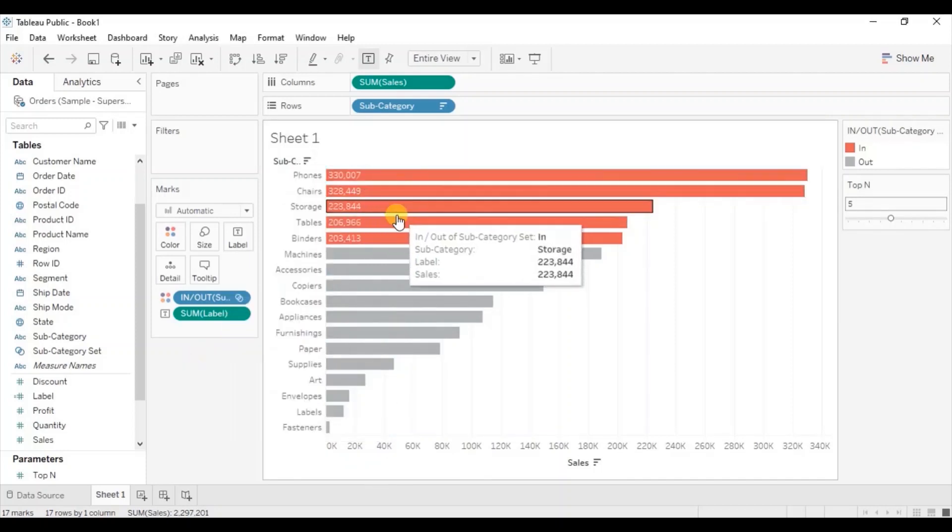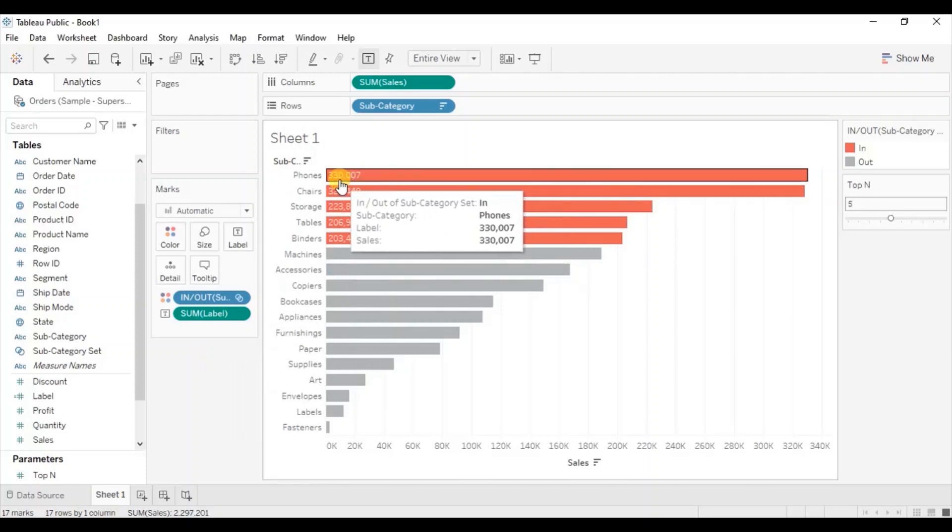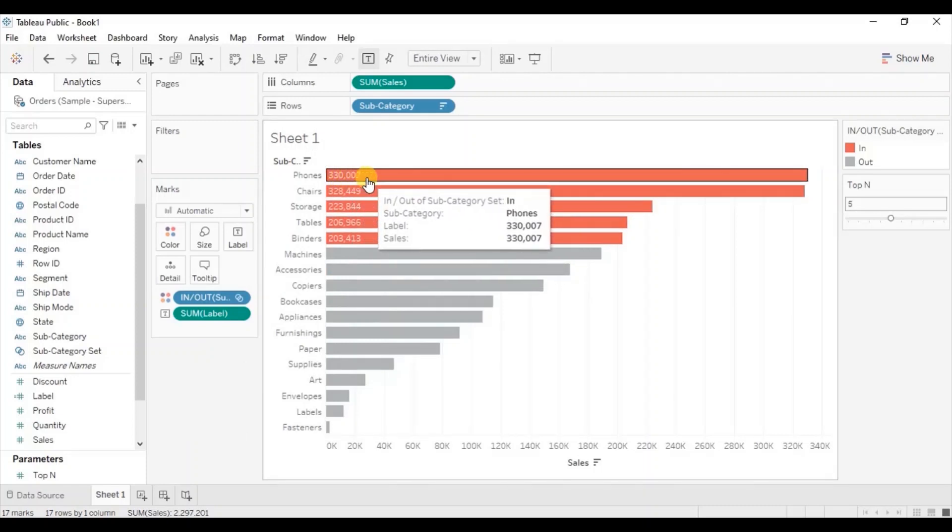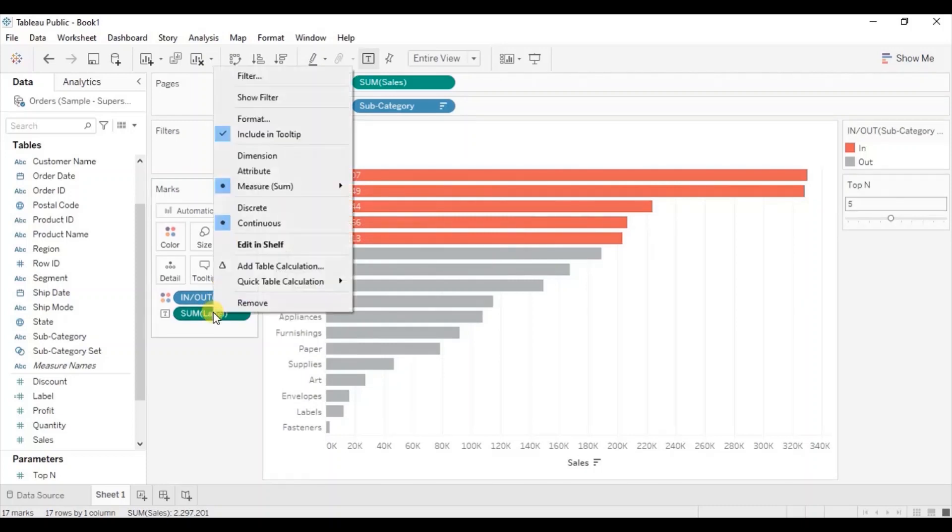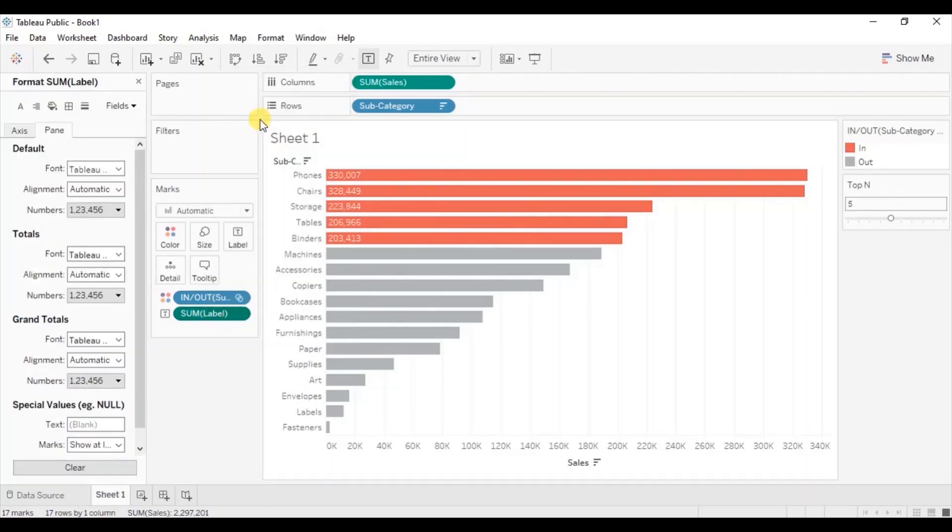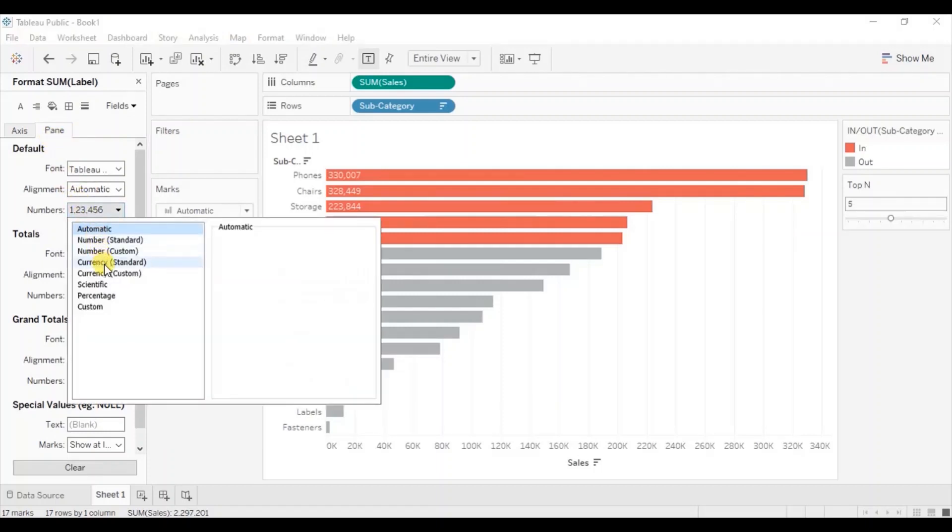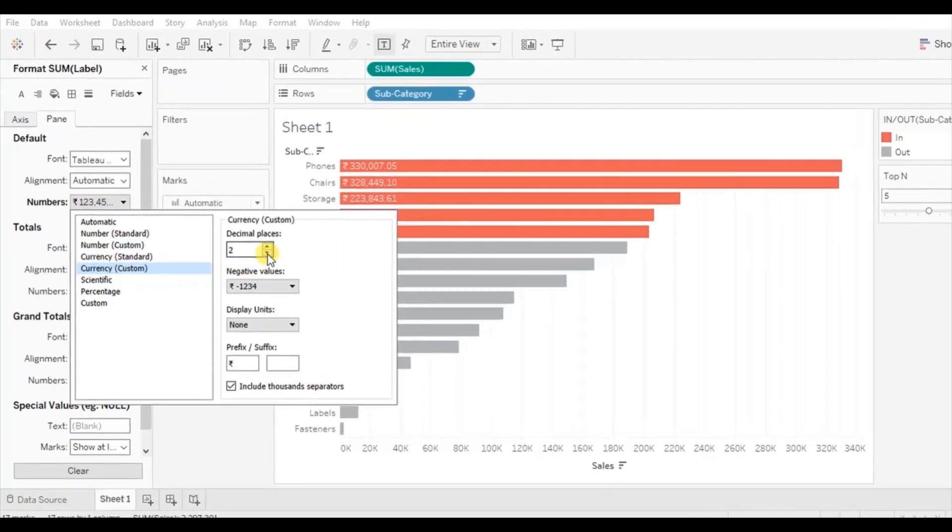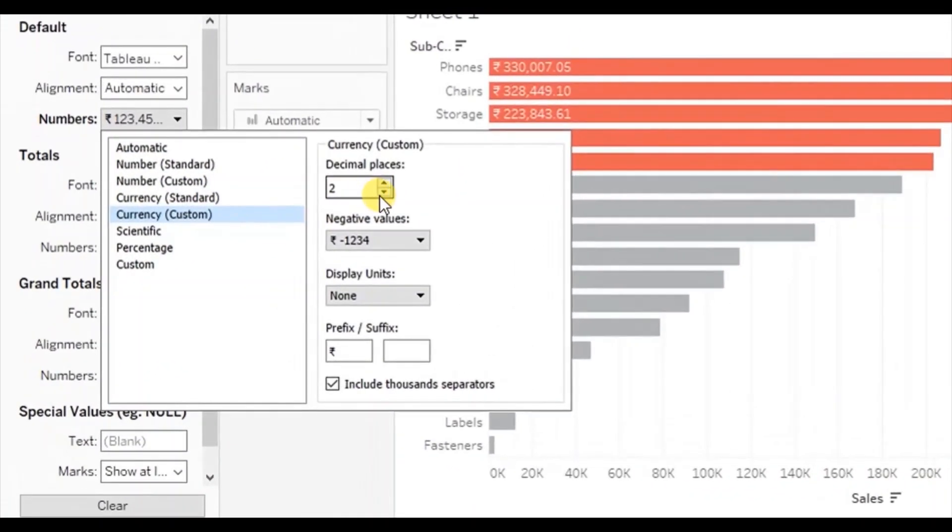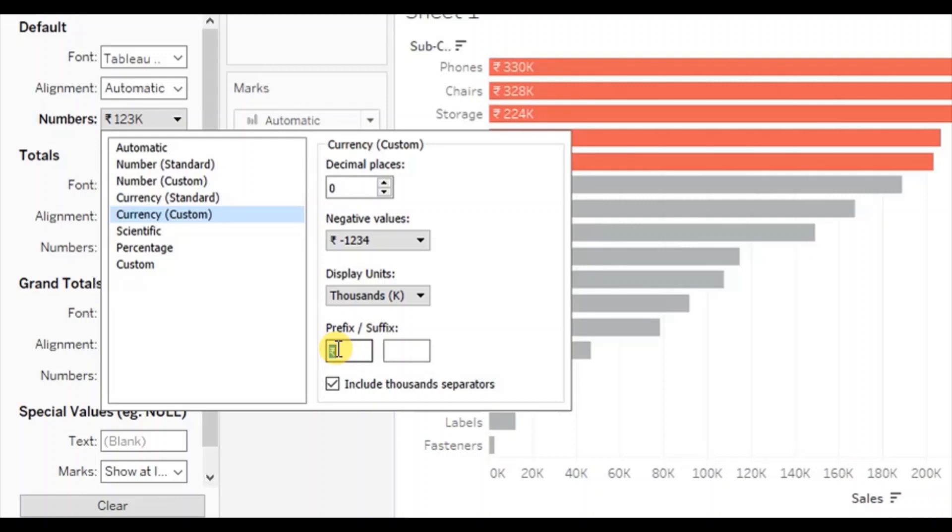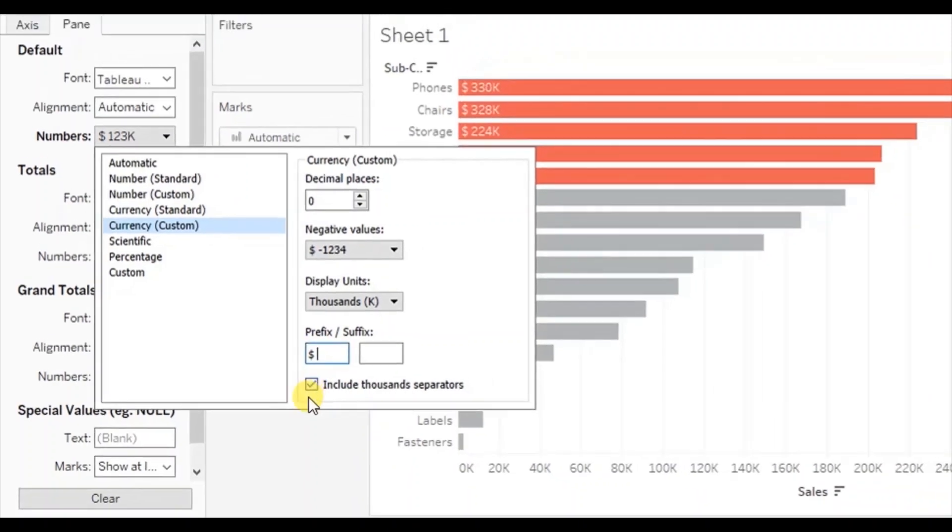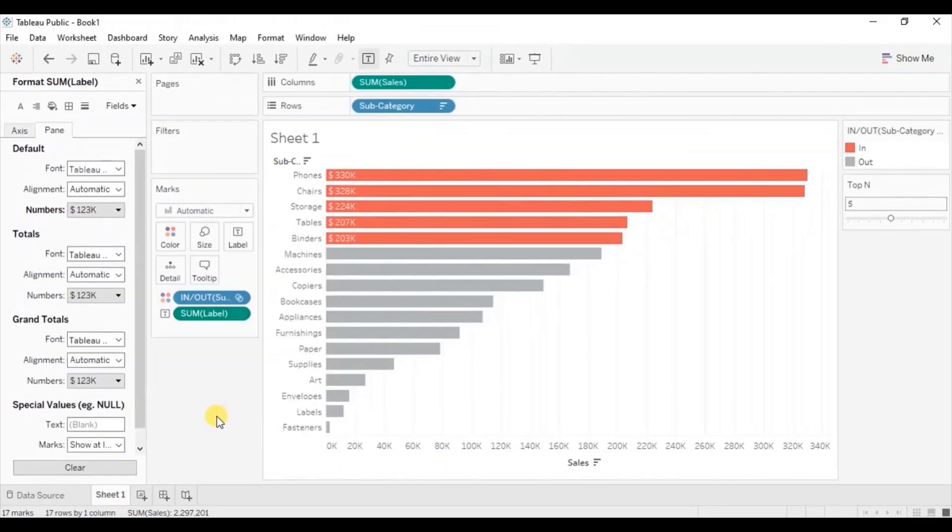Let's change the color of label to white. We can also change the display format to show sales in terms of dollars. So right click on label field, click on format. Then make sure pane is selected, go to numbers, then select currency custom. We don't want to show any decimal places and we want the display units in terms of thousands. Let's add the prefix dollar. Now click outside.